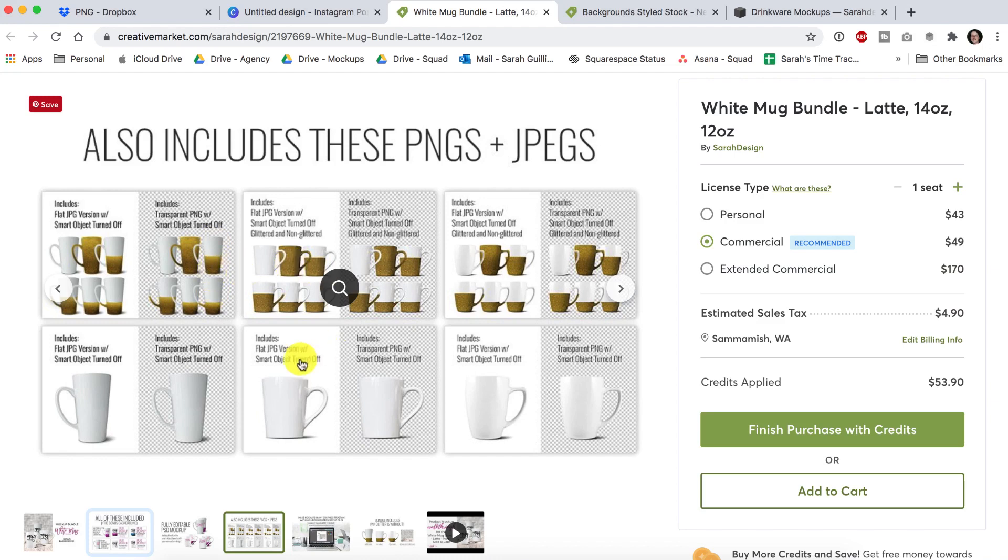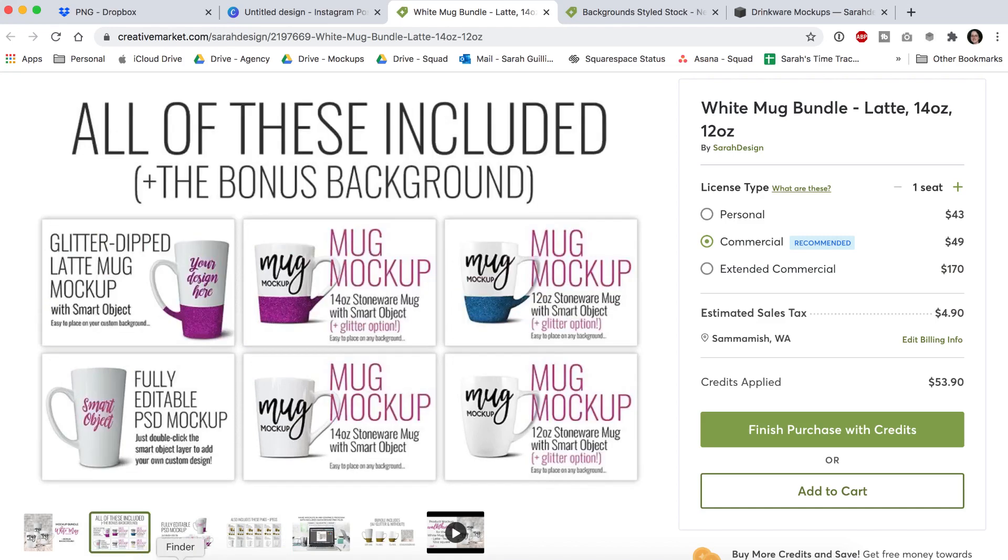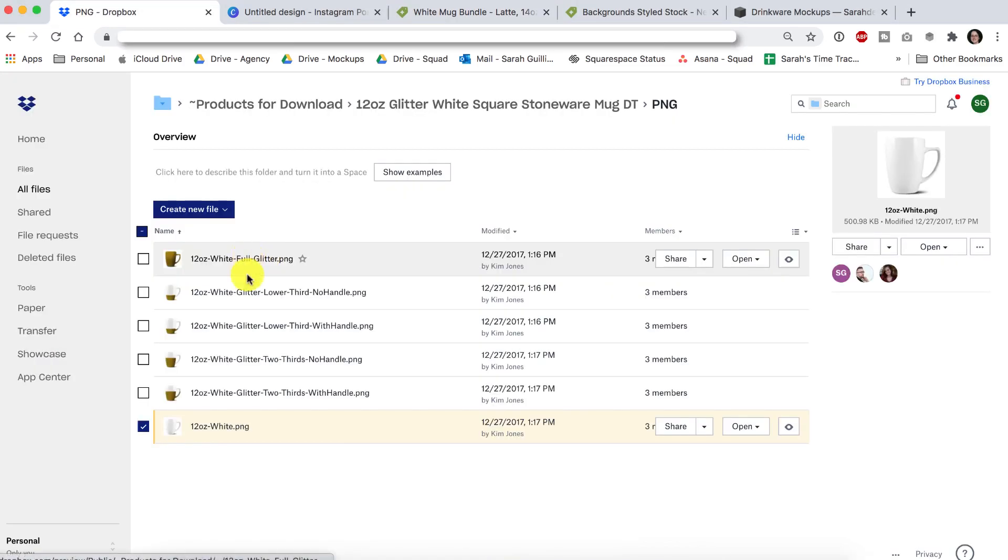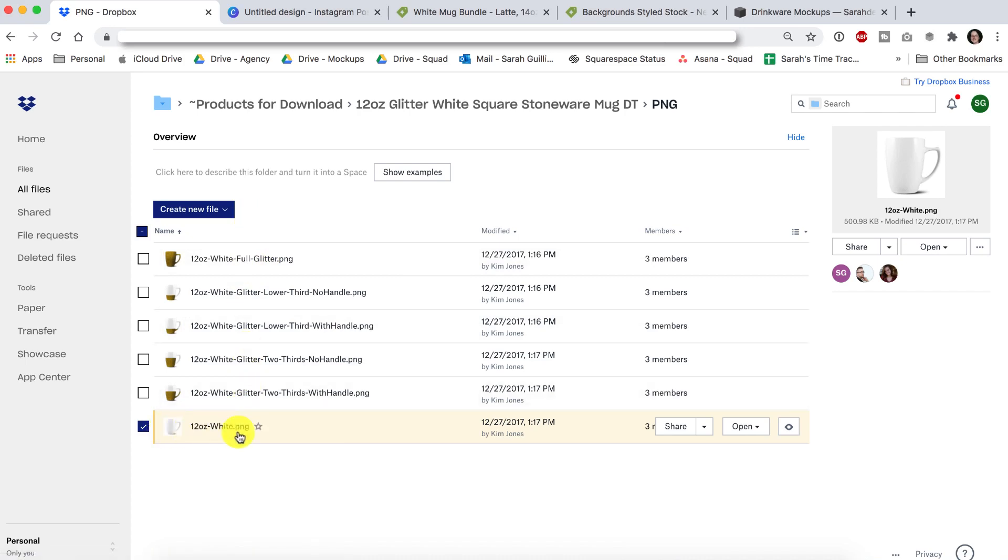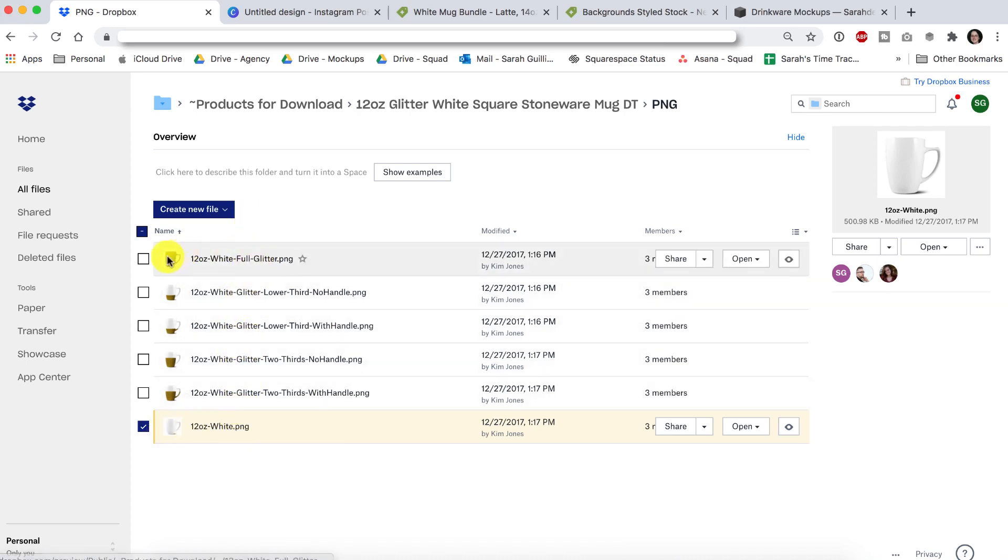If you purchase this bundle or one of my mugs that I sell individually, you're going to get a folder of images. It will include something like this. There's a white one and then there's a gold at different glitter heights and also a full wrap gold.